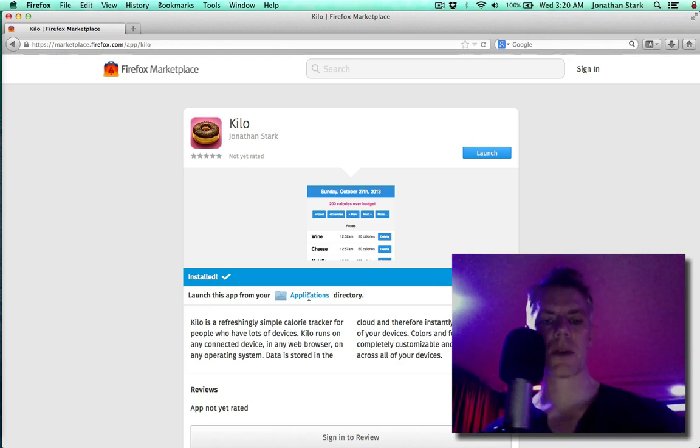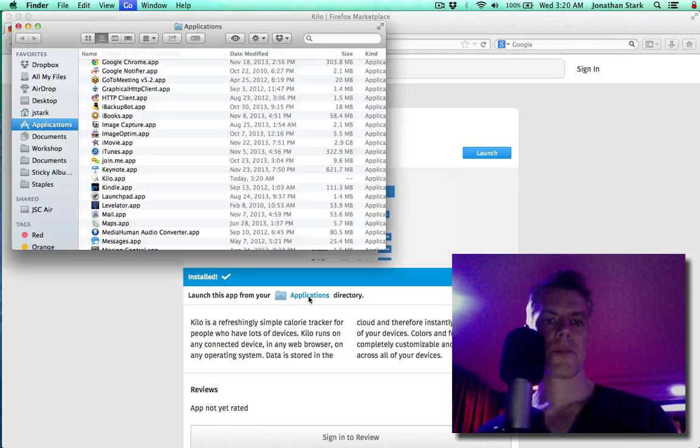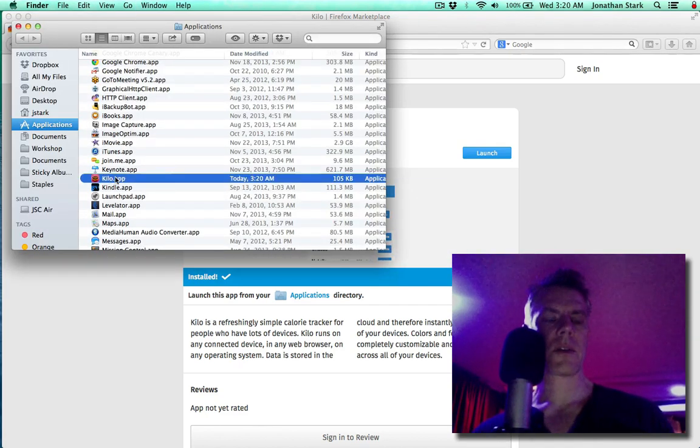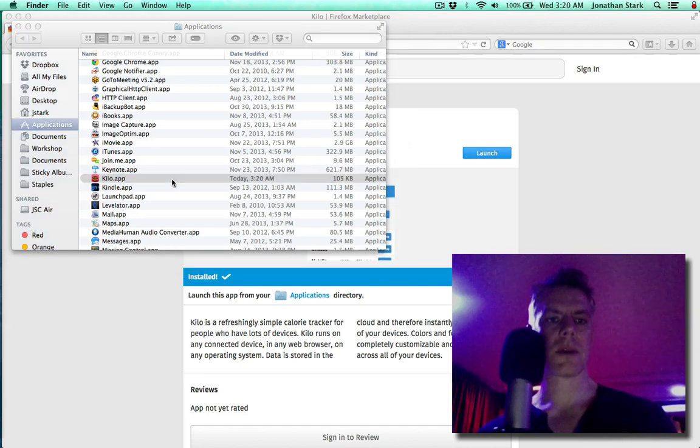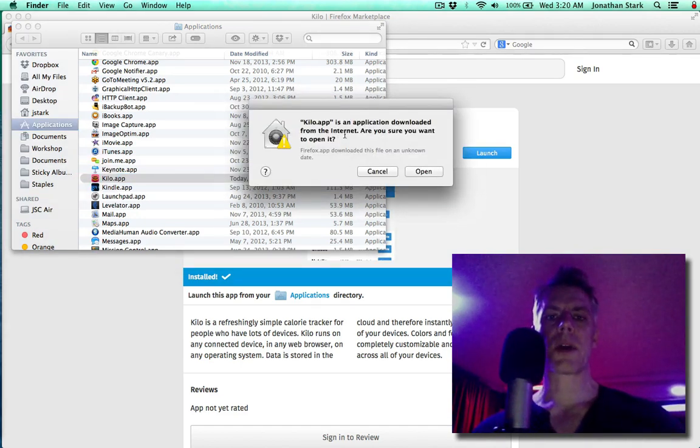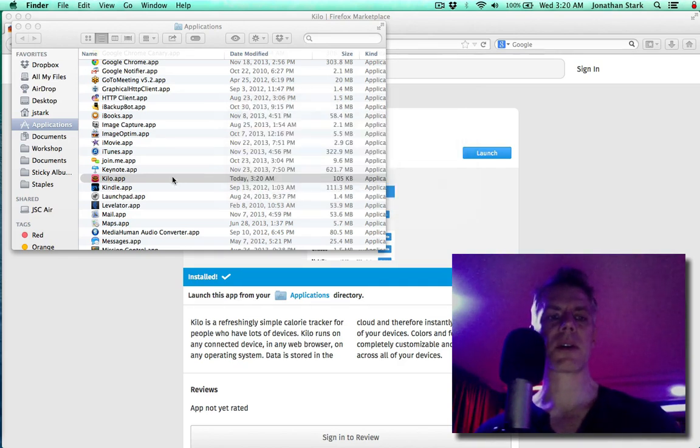If I launch it, you're going to get this warning. It might not give you the open option. If it doesn't, you can right-click and select open from the context menu, and that'll let you open it.